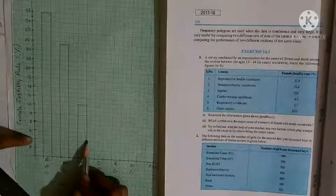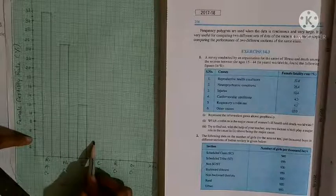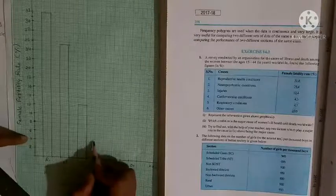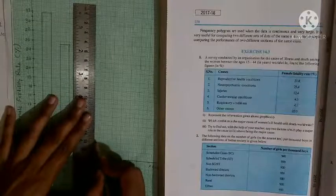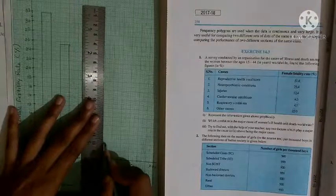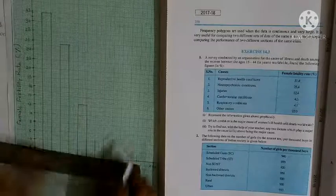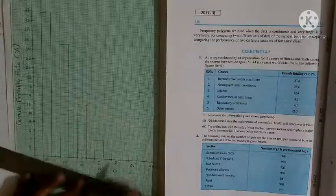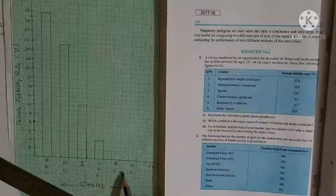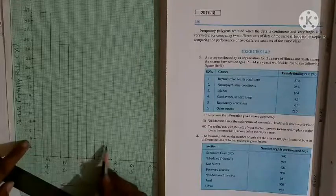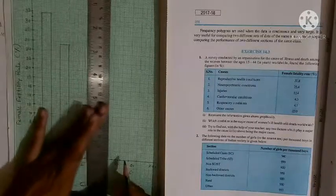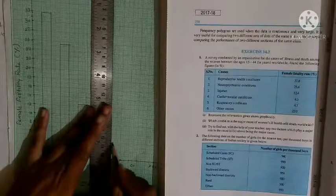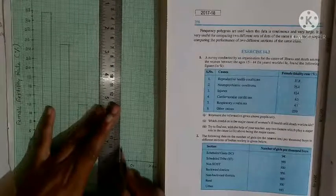Next है 4.3 — cardiovascular condition. 4 कहाँ होगा? 2 के बाद, 2 और 4 के बीच की जो लाइन है उसके बीच में. तो आप बीच में यहाँ ले सकते हैं. फिर next है respiratory condition — 4.1. तो 4 की fourth लाइन के ही बीचों-बीच.